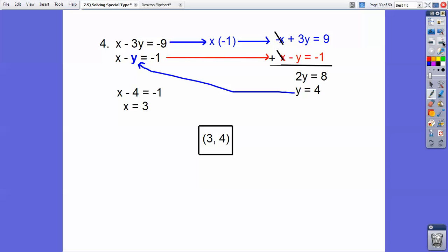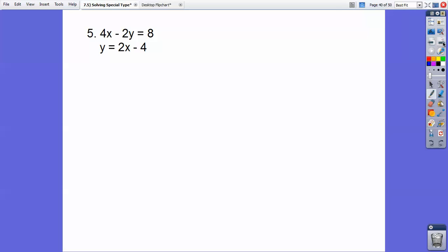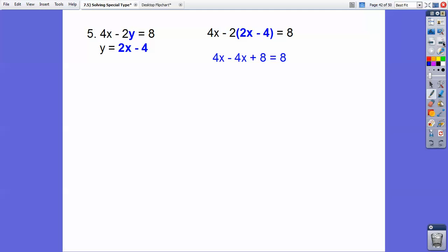Watch out for negatives — it's easy to make mistakes. Here's another one. I'm going to use the substitution property, distribute that negative 2 through, and here I get 8 equals 8. Yes, 8 equals 8, so the answer is infinitely many solutions.